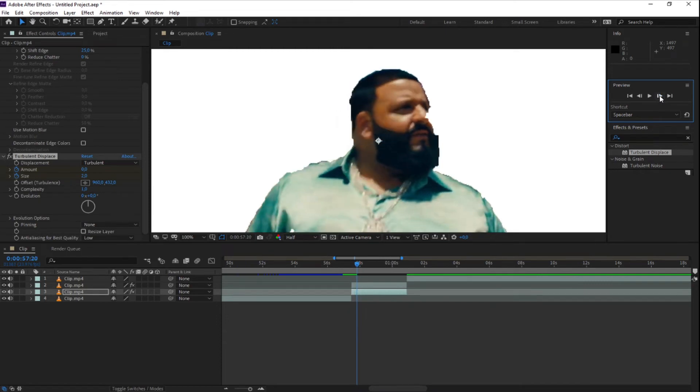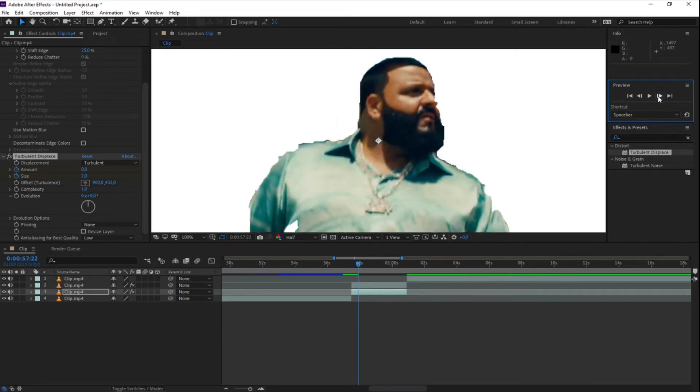I will go 10 frames further in my clip and I'm going to change the size and the amount.